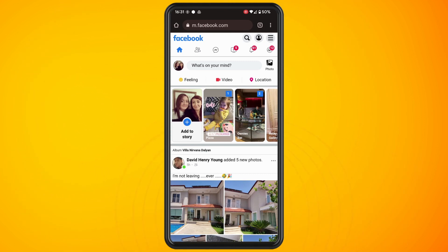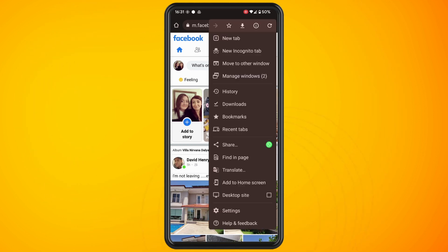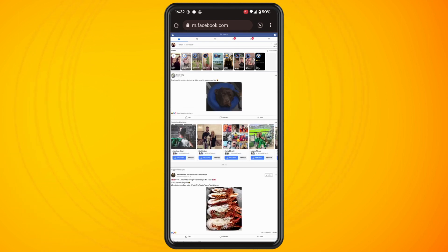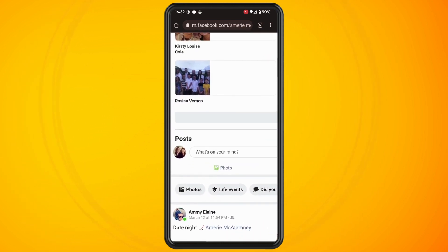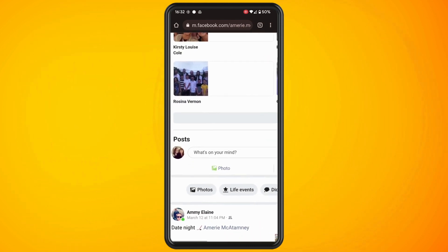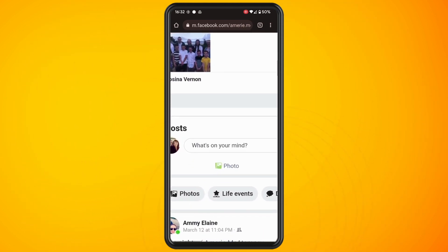Then what you want to do is tap on the three dots. I'm using the Chrome browser and then what I'm going to do is hit desktop site. So now we have the desktop site for Facebook. I'm going to tap into my profile picture and if you notice down here, it says photos.